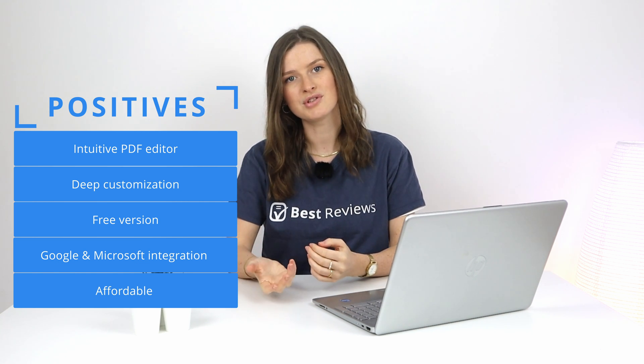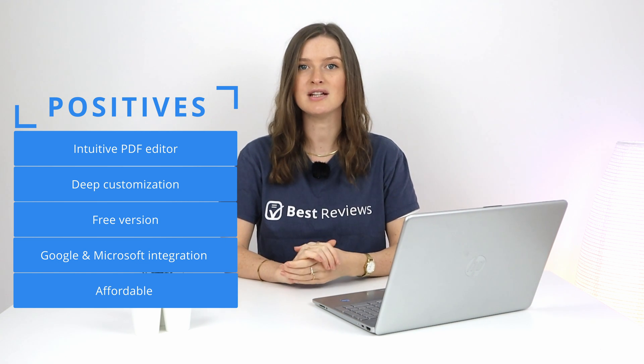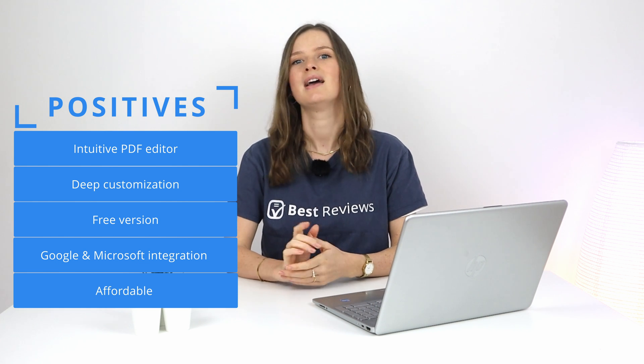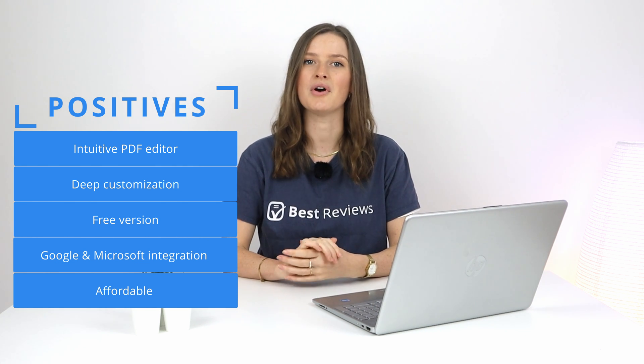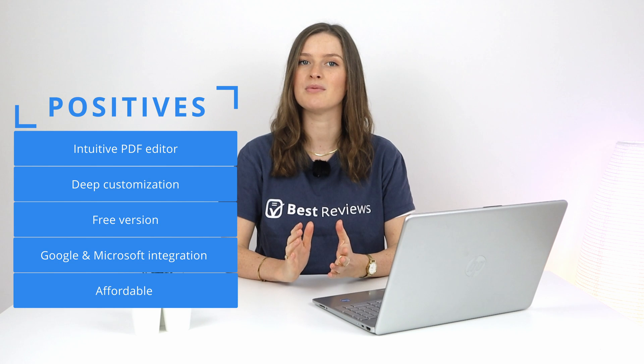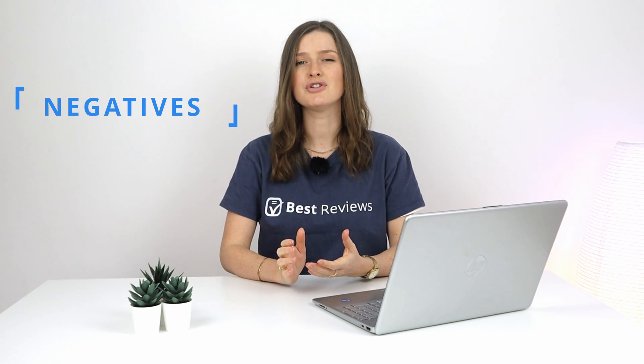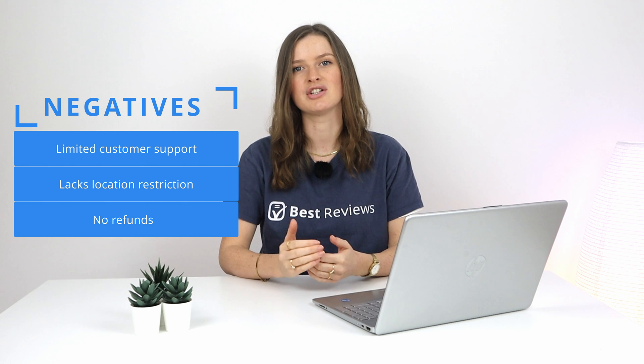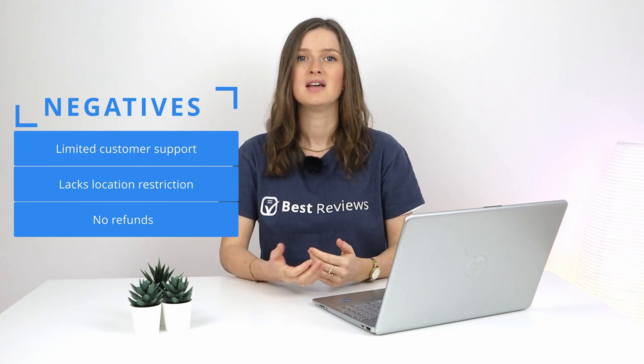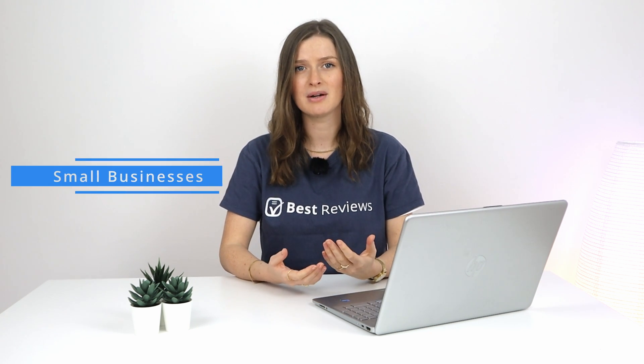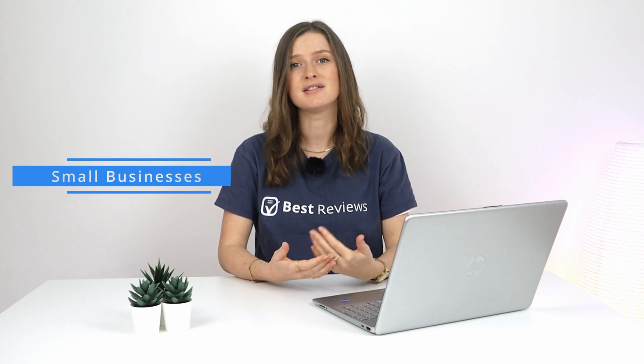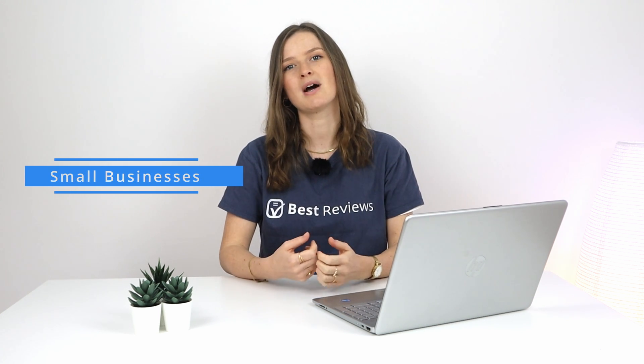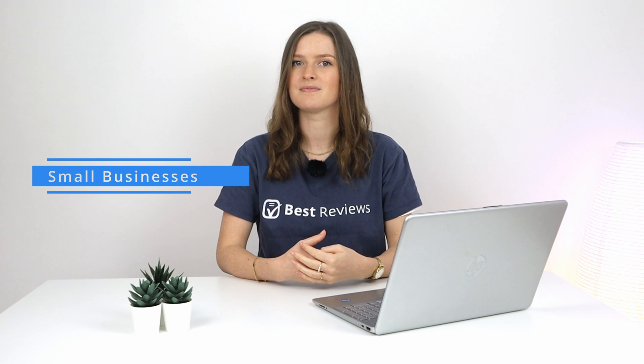Unfortunately, customer support could be better, and the lack of location restriction might be a deal breaker for some. Even so, this PDF editor is perfect for streamlining your document management and signing workflow at an affordable rate. That's why we recommend it to small businesses.